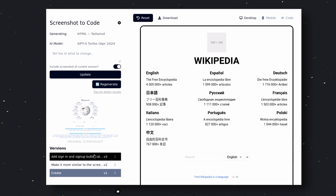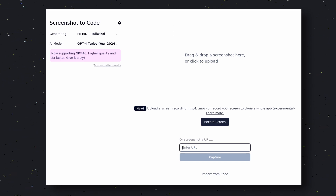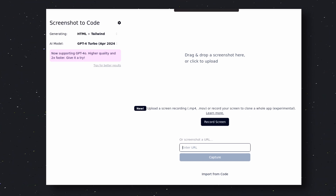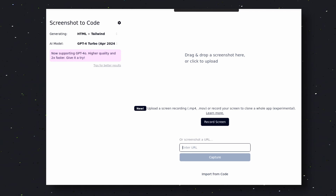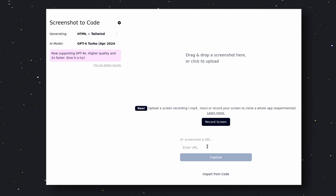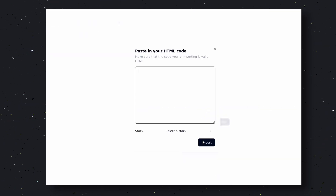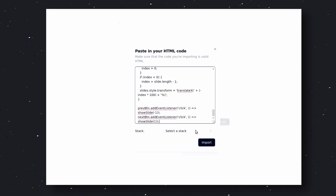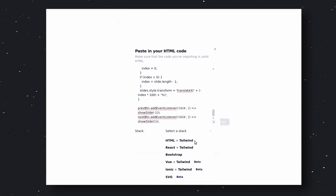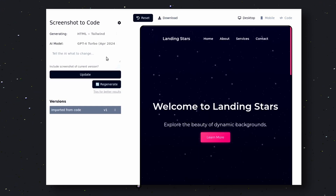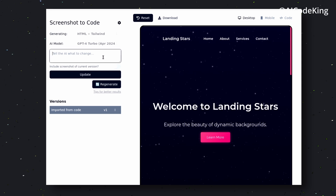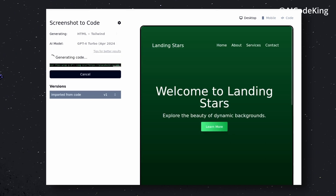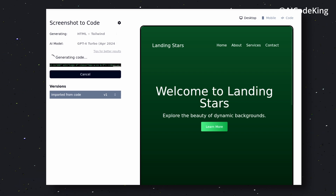If we come back to the homepage, you can see it also has the recording option. You can click here, record an application, and use that as a reference to generate multiple pages. But for that you need an Anthropic API key. Anyway, you can also import your own code and use it as a reference to make amendments. Click on the import code option, paste your code, and select your stack. You'll see a preview of your code. You can ask it to make changes through the text box in the left sidebar — I asked it to change the color to green, and it does it pretty well.